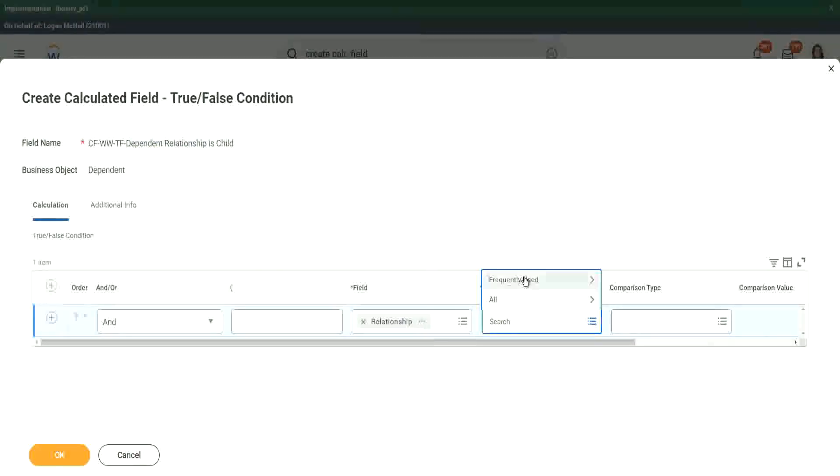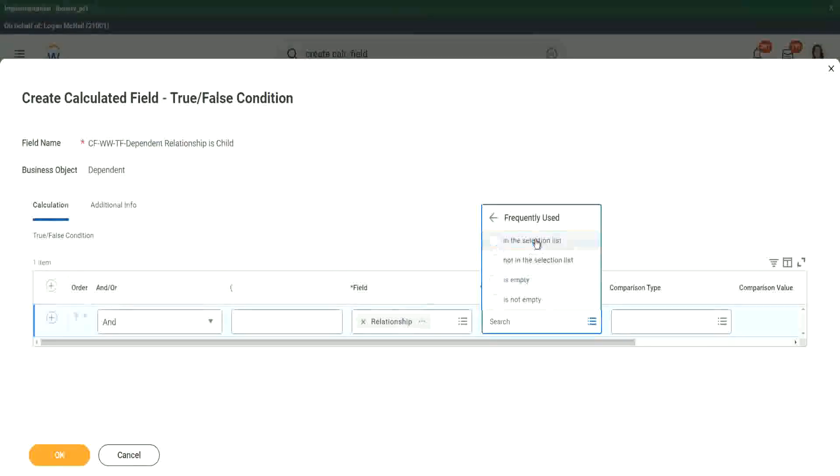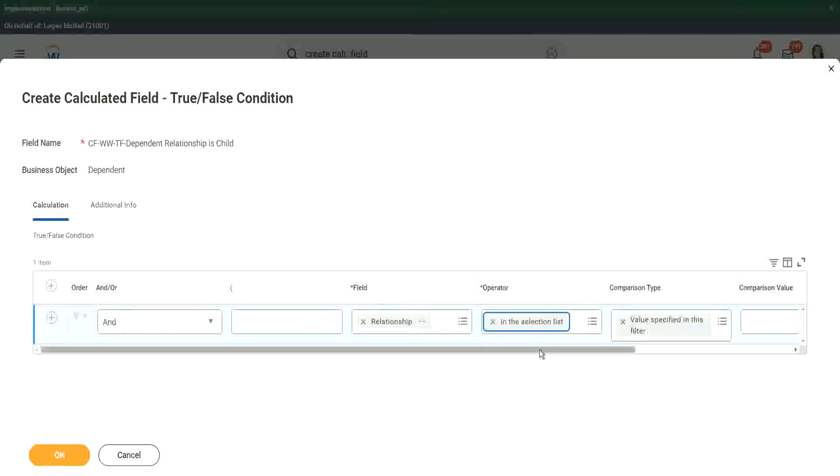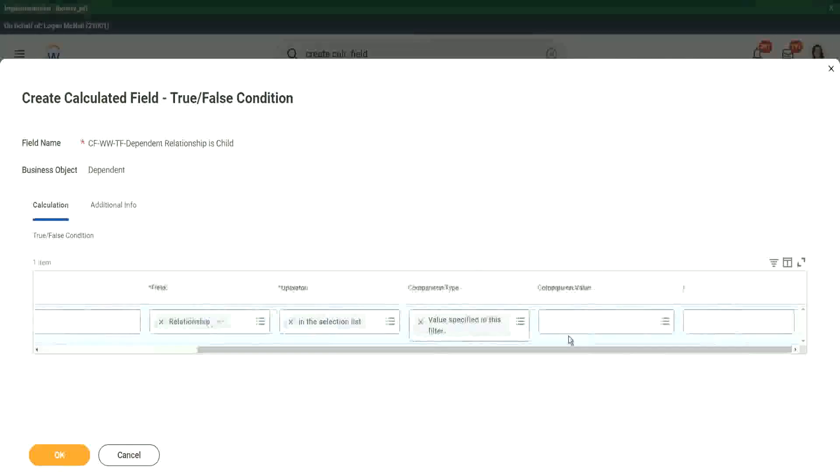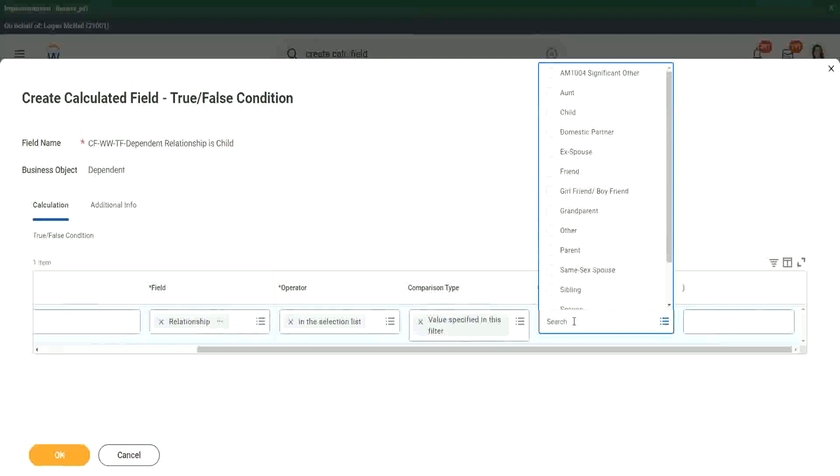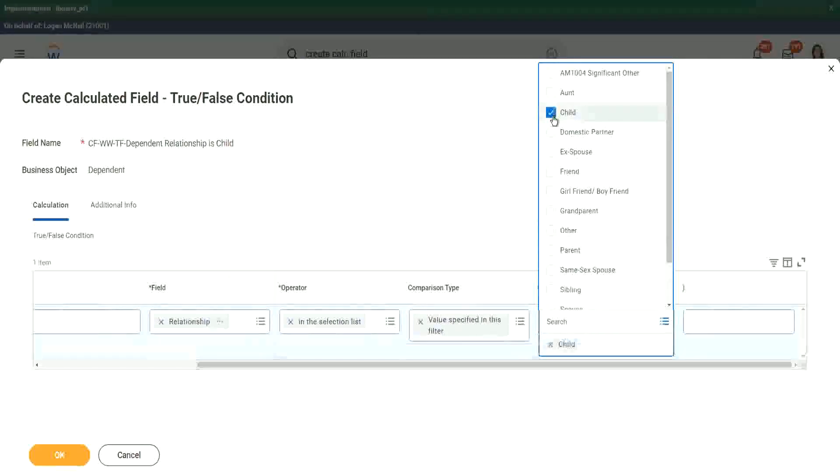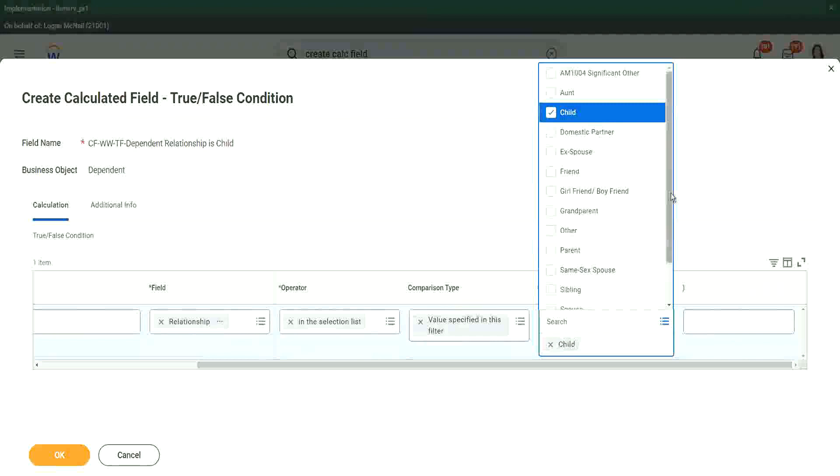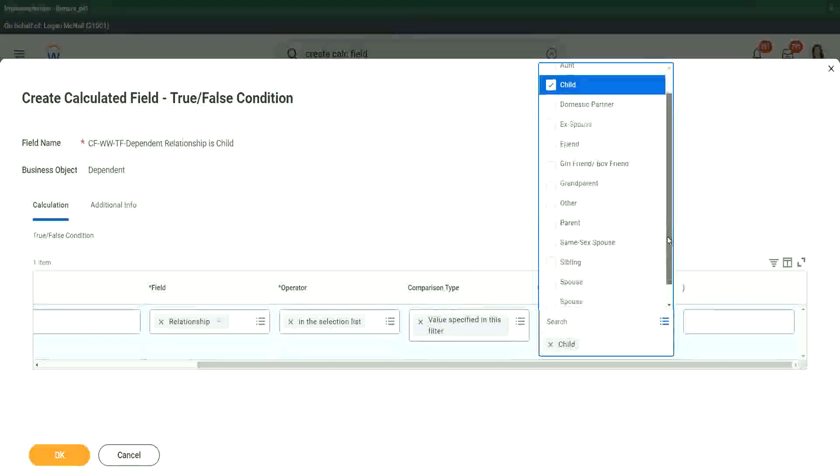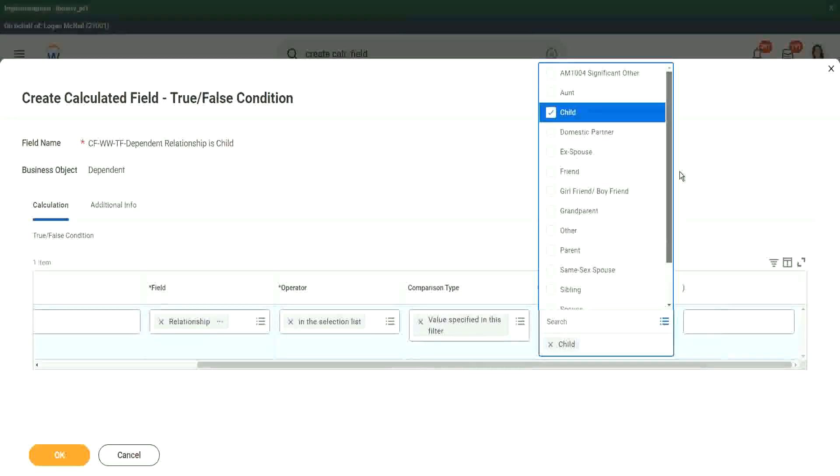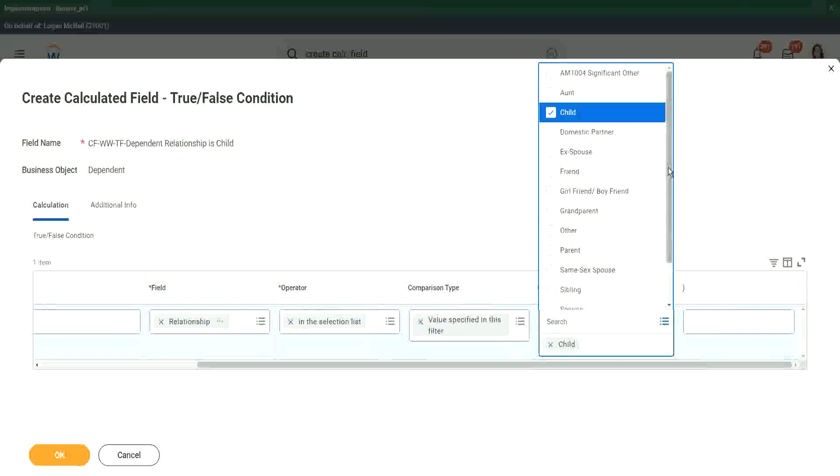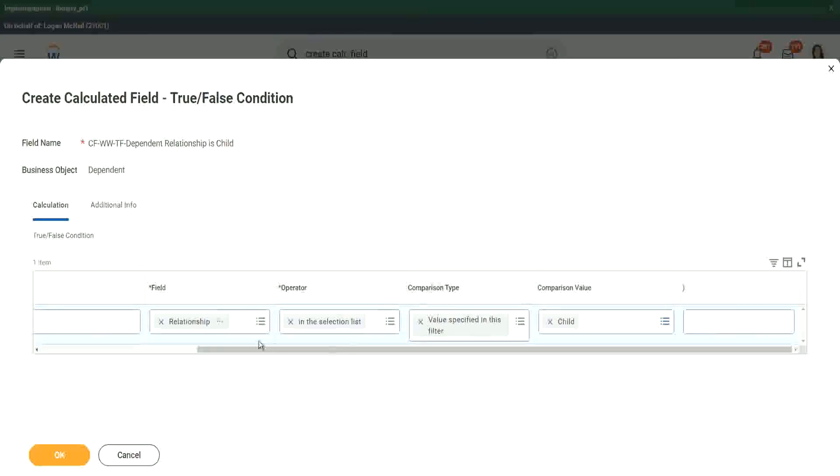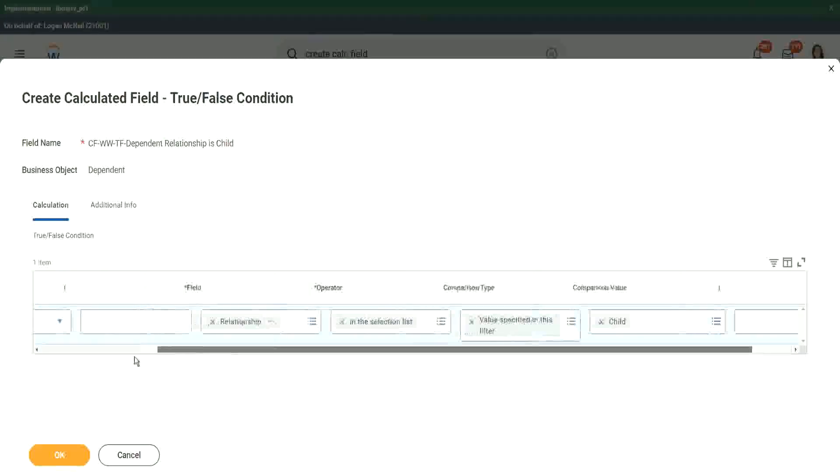So I will have to do a frequently used in the selection list, right. And what will be our relationship? Child, right. That is what we wanted. Isn't it? So we wanted the relationship to be child. So that is what we have.